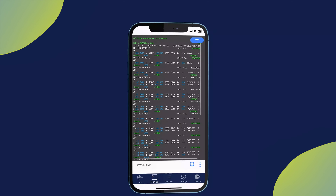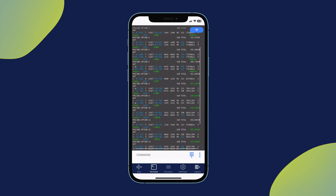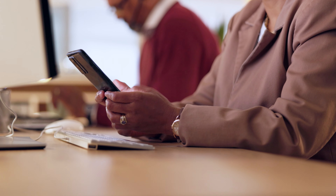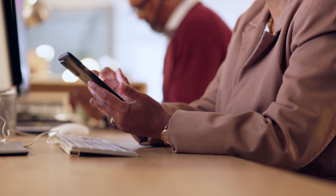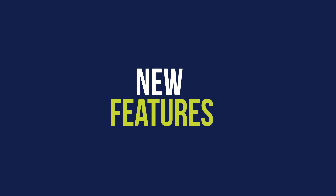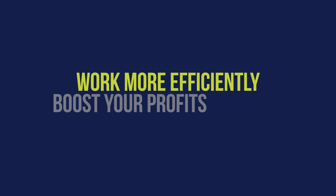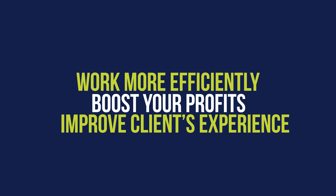Everything you know and love about Travelport Mobile Agent is staying the same, including your cryptic terminal. But with TMA 5.0, we're introducing new features that will help you work more efficiently, boost your profits, and deliver an even better experience for your clients.